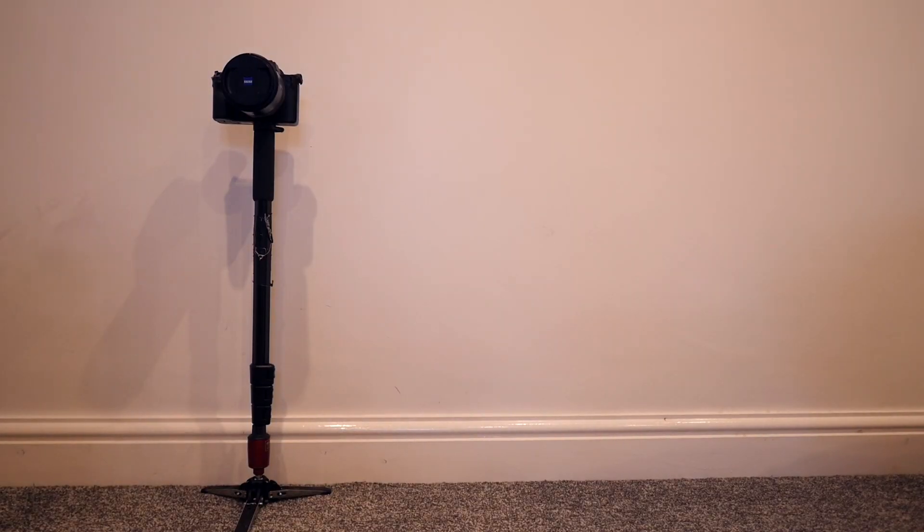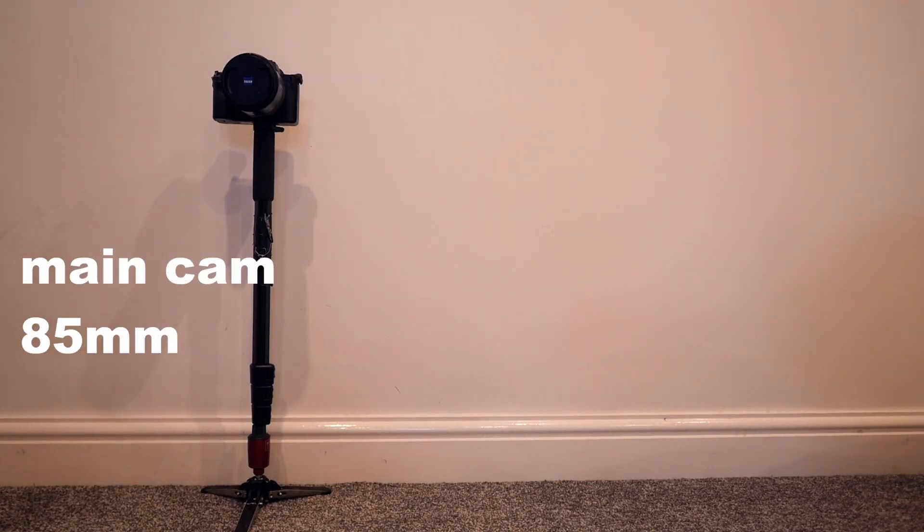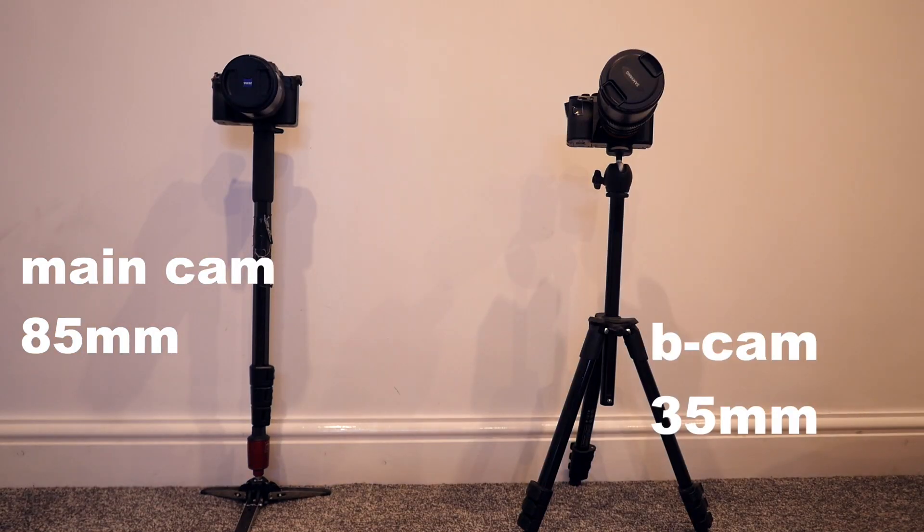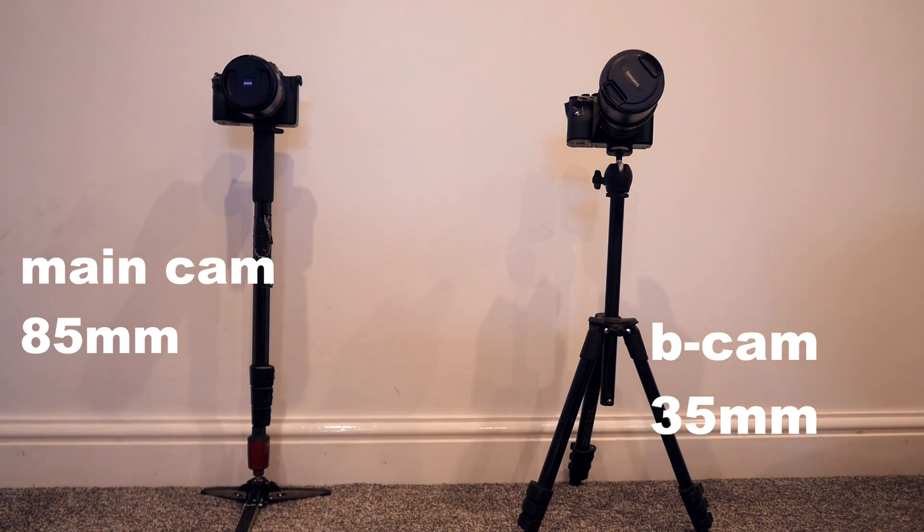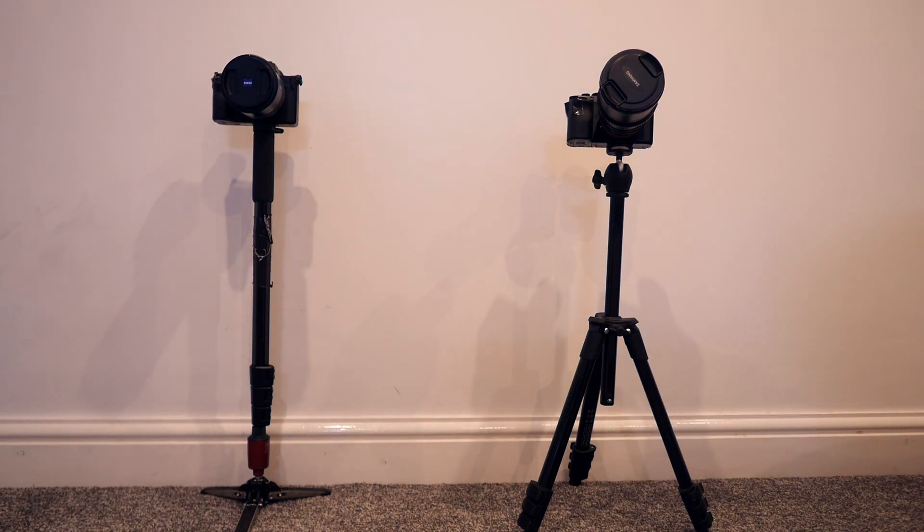Always have the A cam on a monopod, a little mini tripod for the B cam and there's links to all of this equipment in the description. That's the setup, all ready to go.